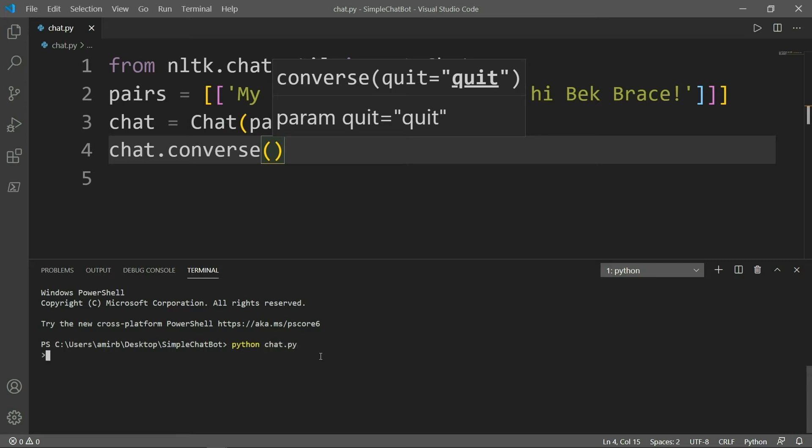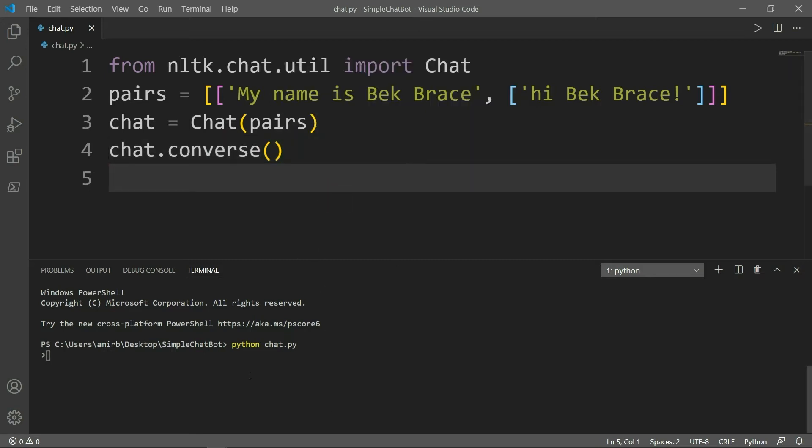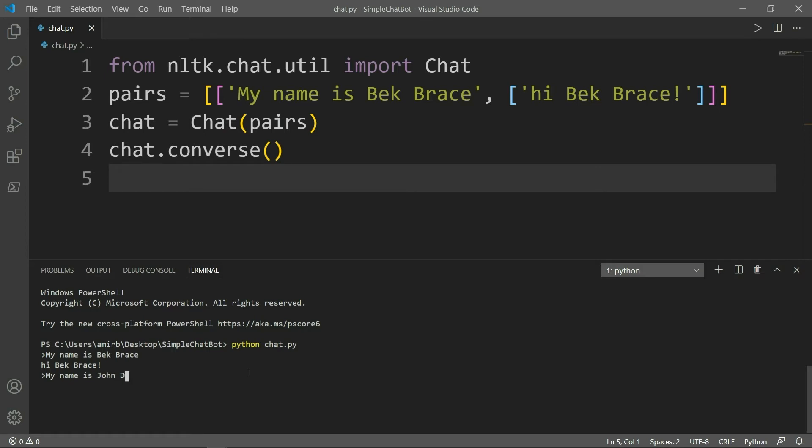All right, so if I will say my name is Bek Brace, I'll get an answer, hi, Bek Brace. But if I will say anything else, my name is John Doe, it gives me none, because it's not predefined here in the list. Okay. So this is now a problem.